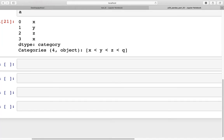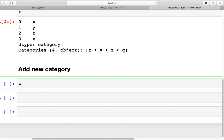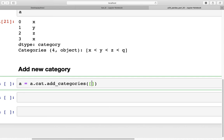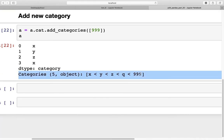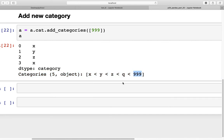Now let's see how we can add a new category to the existing dataset. We call `a = a.cat.add_categories([999])` and specify the new category — let's say 999. When we run this, we can see that the new category 999 was added to the existing set of categories.